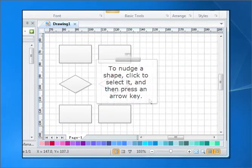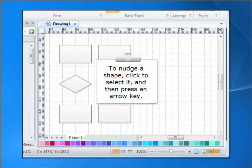To match the shape, click to select it and then press an arrow key.